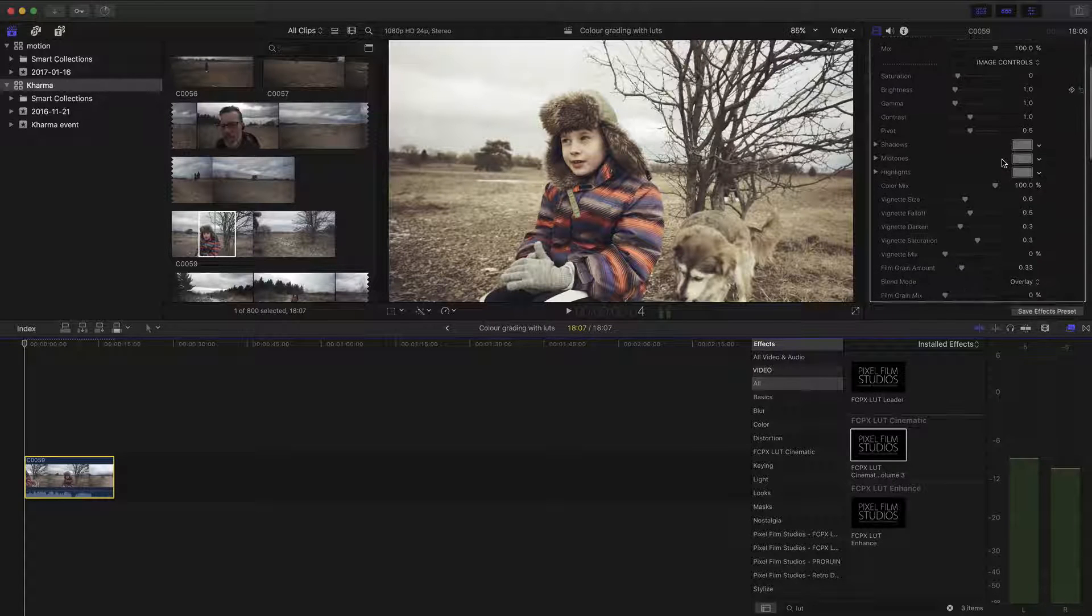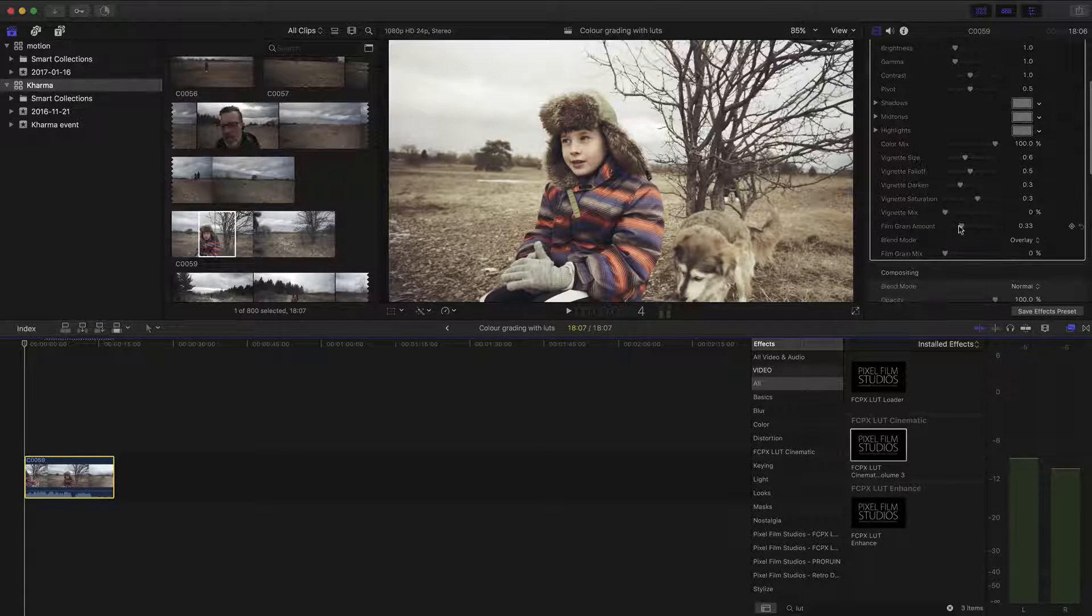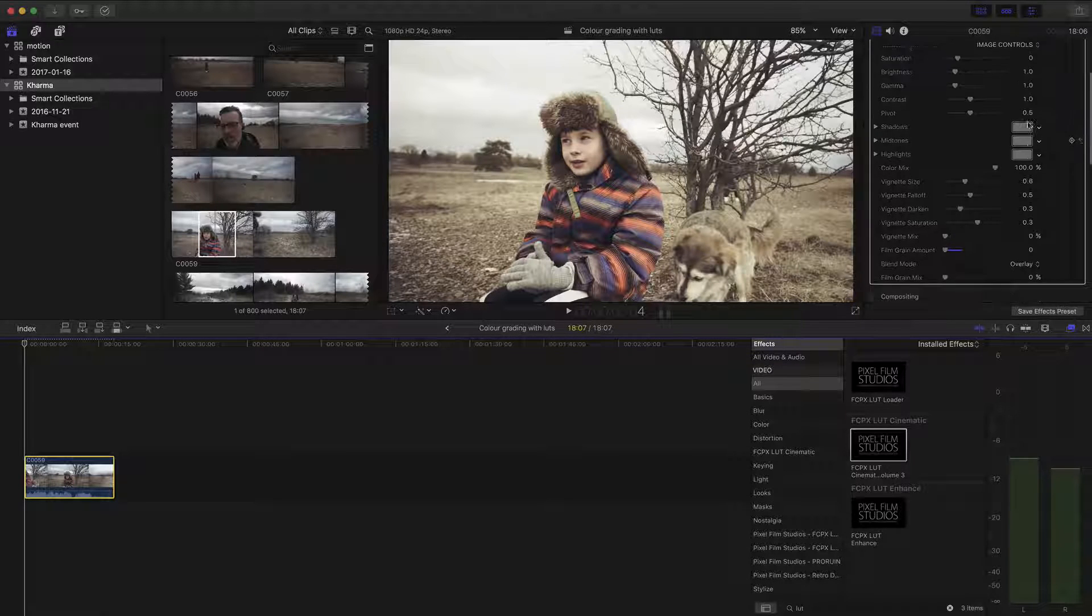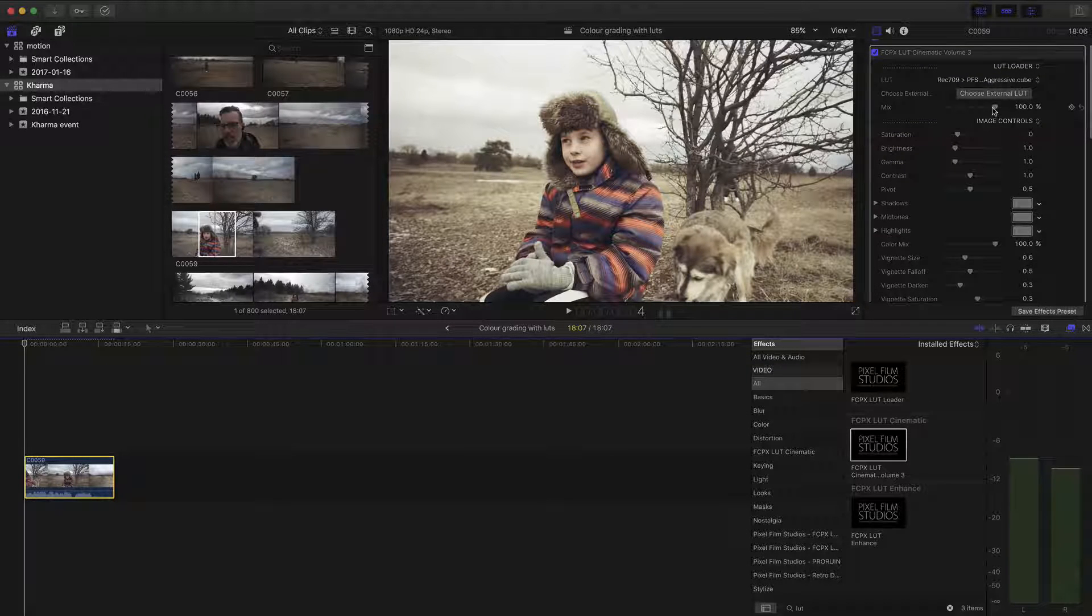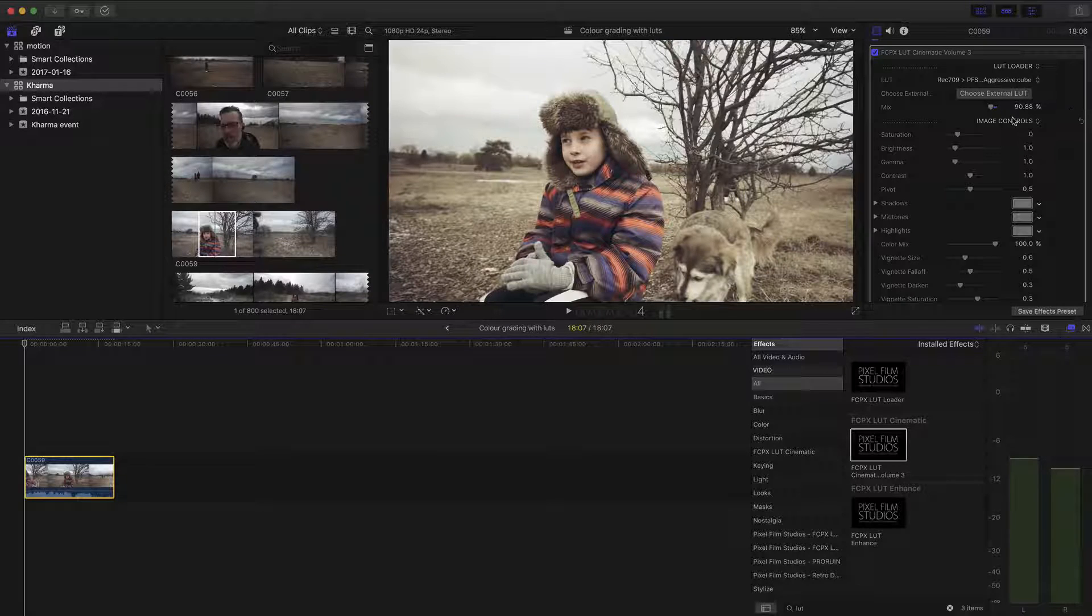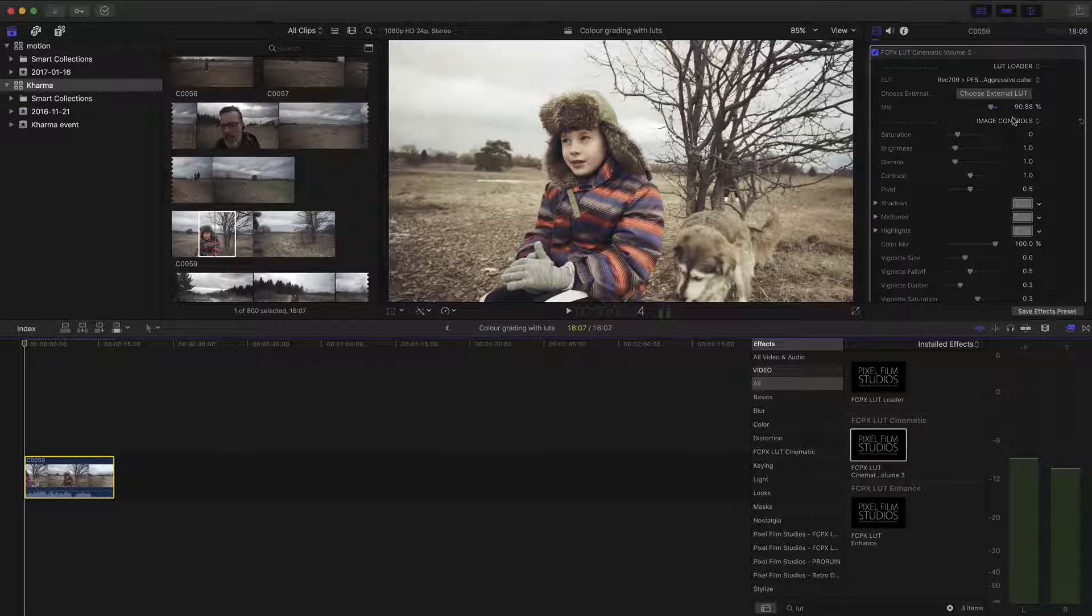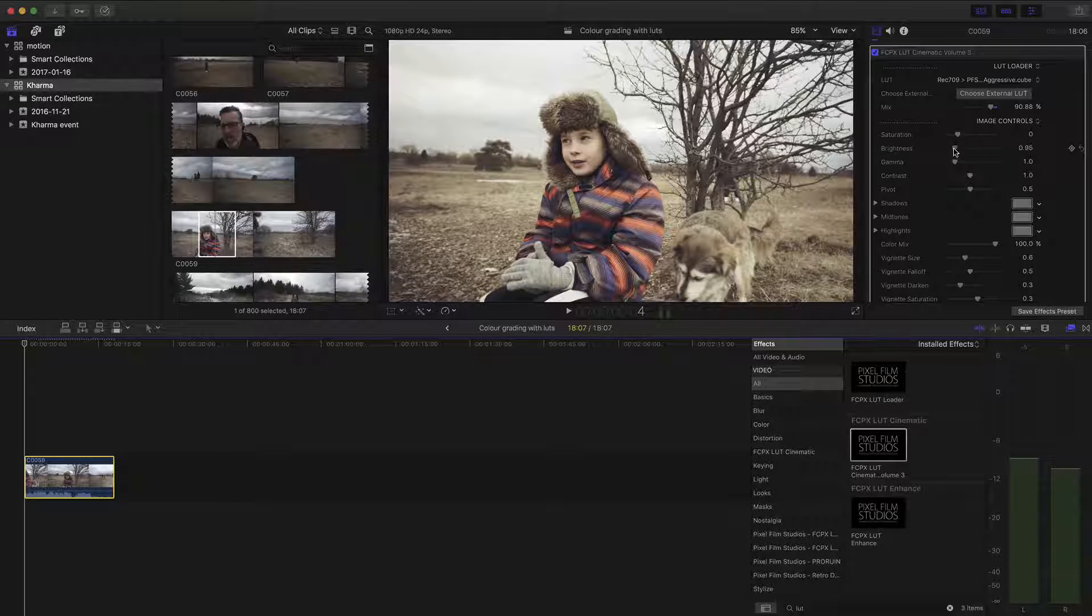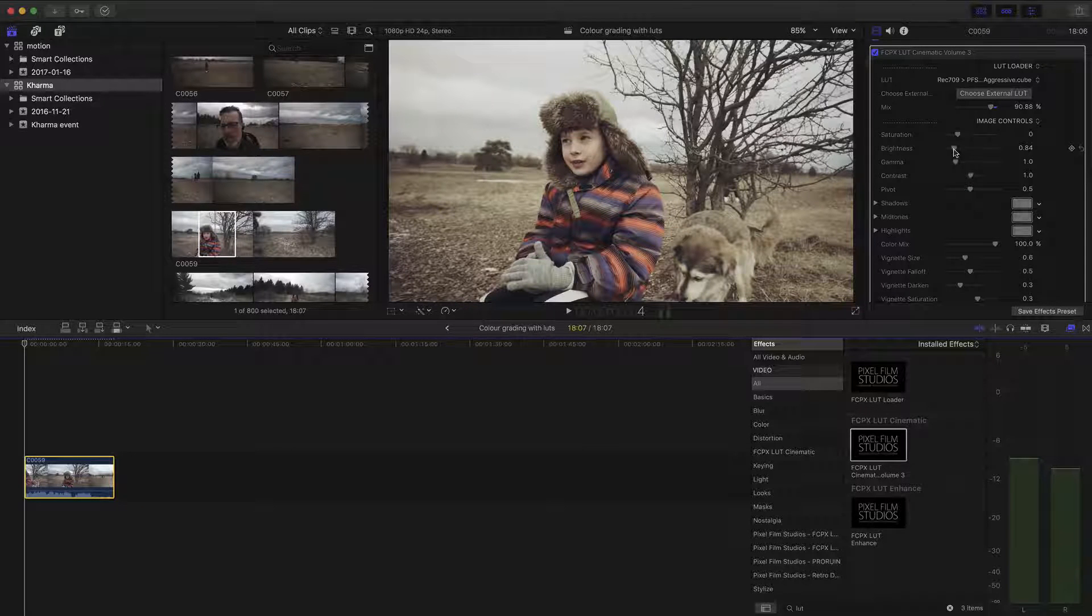And usually the first thing I do is totally take the film grain amount out because unless you're going for that specific grainy film look, I don't dig it. And I usually bring the LUT mix down to about 90% depending on where my exposure is at. I'll also deal with the brightness there.